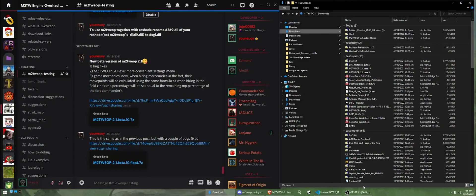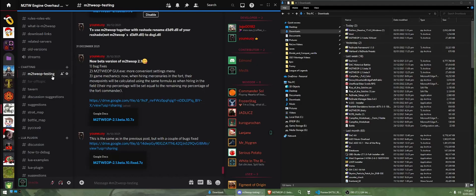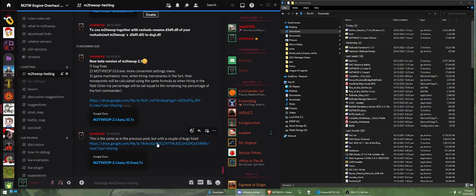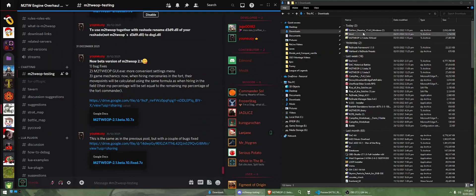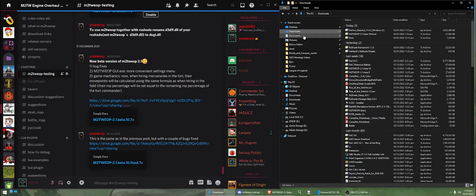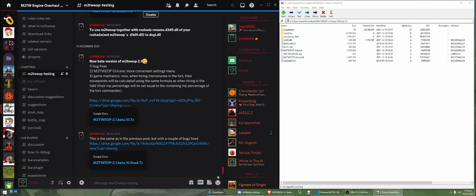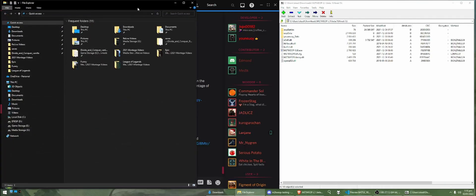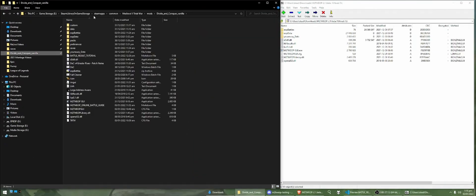Alright, so the first step is that we're going to download the project itself. There'll be a link in the description to the Discord, you can join the Discord and if you go over here to the testing channel, there's some links here for the latest version. So, I've gone and downloaded this one from Google Drive here and we're just going to grab this, which we have here.